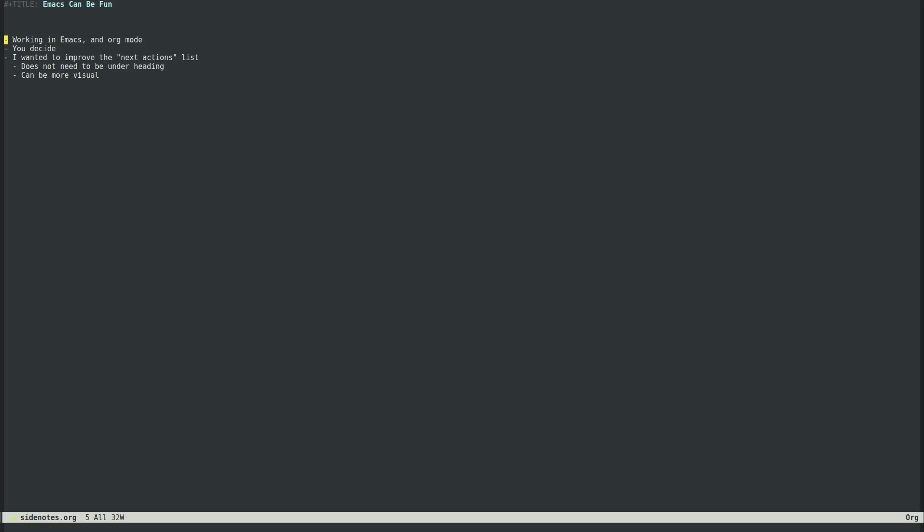Welcome back everyone to the fantastic world of Emacs and Org Mode.